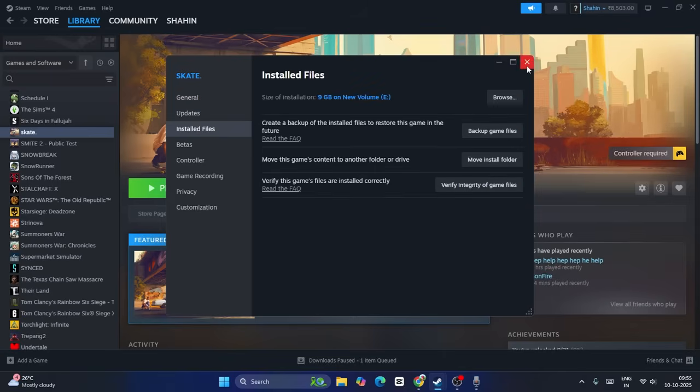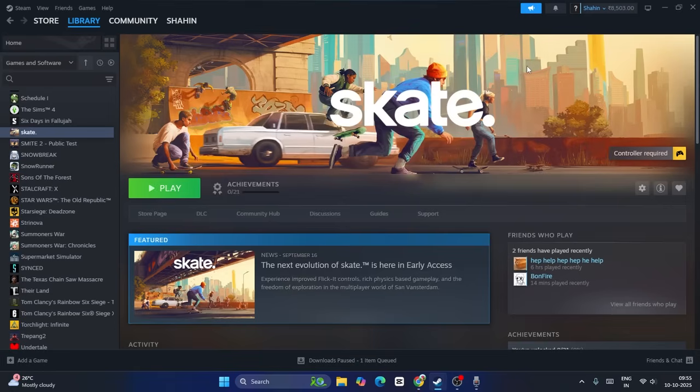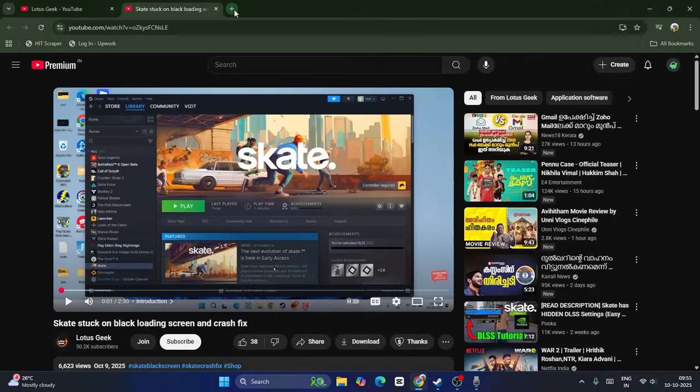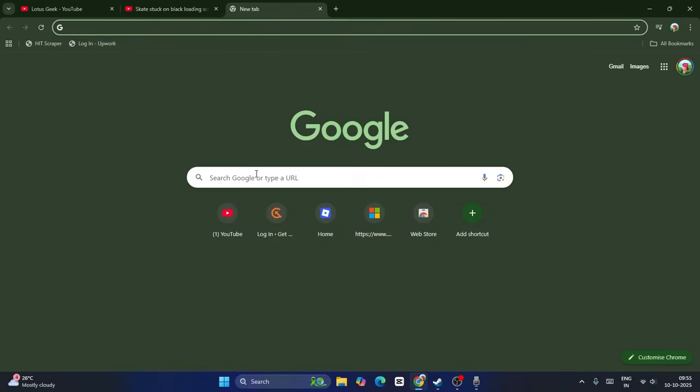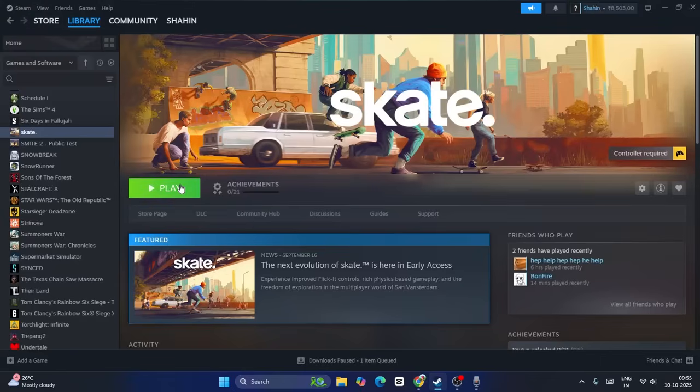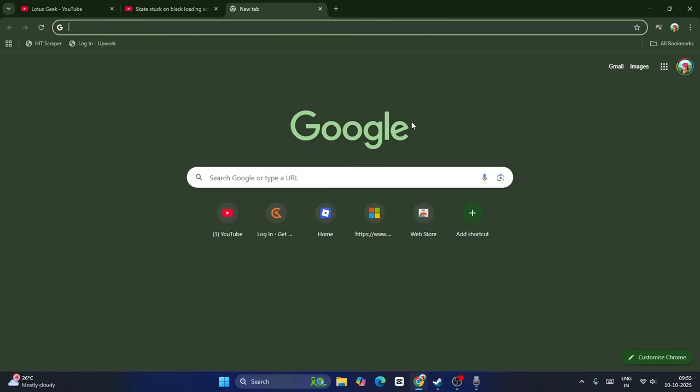Next, launch the game but before that, make sure you have a browser or anything open. Launch the game and make sure the game is running in the background. I found from Reddit and the community forum that for many users, when the game is running in the background it works. There's no stuck black screen or crashing, but when launching the game solely it has these issues. Once the game launches successfully in the background, you can go back to the game.